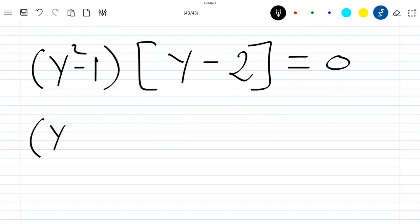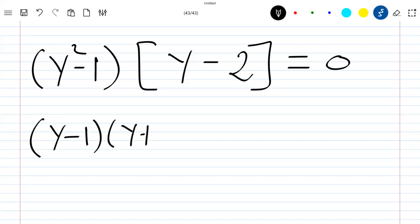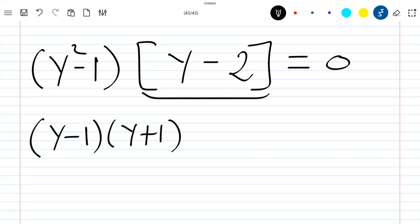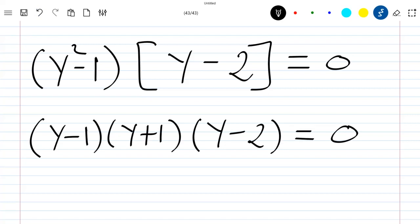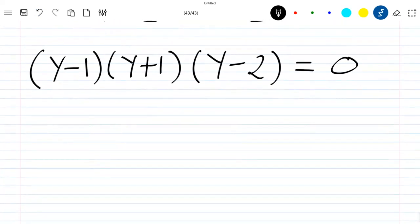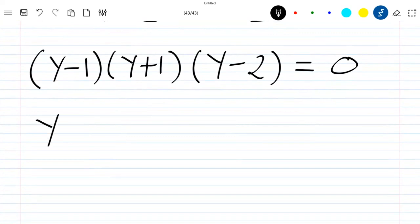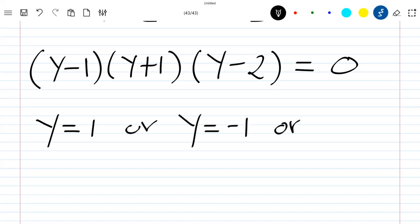Expanding (y² − 1) gives (y − 1)(y + 1), so our equation becomes (y − 1)(y + 1)(y − 2) = 0. This means y = 1, or y = −1, or y = 2.